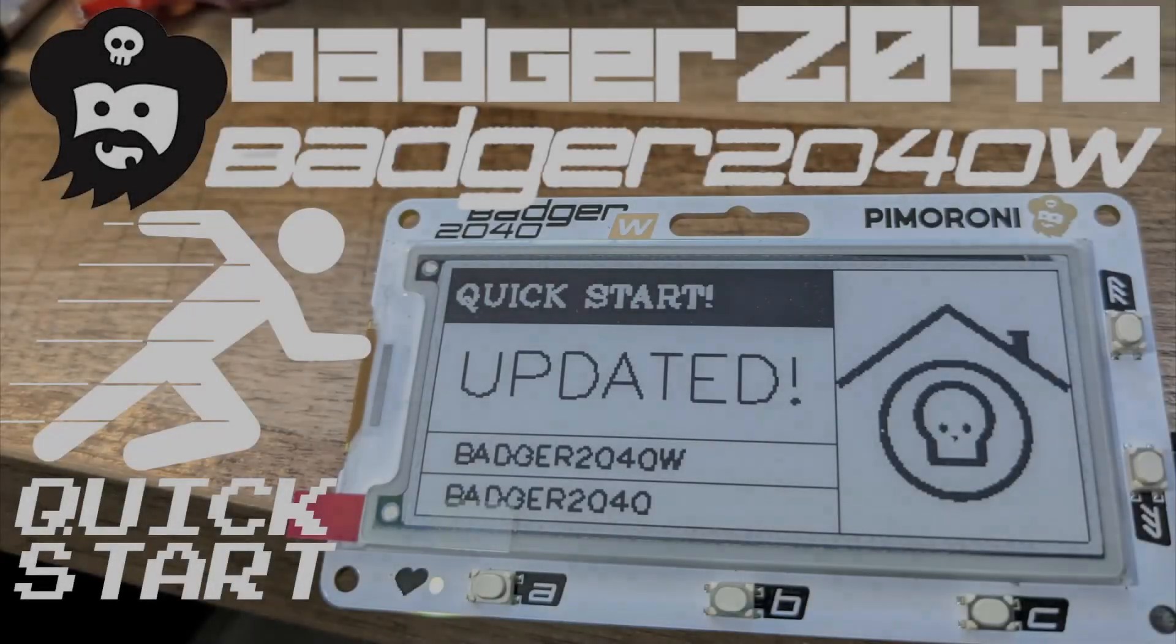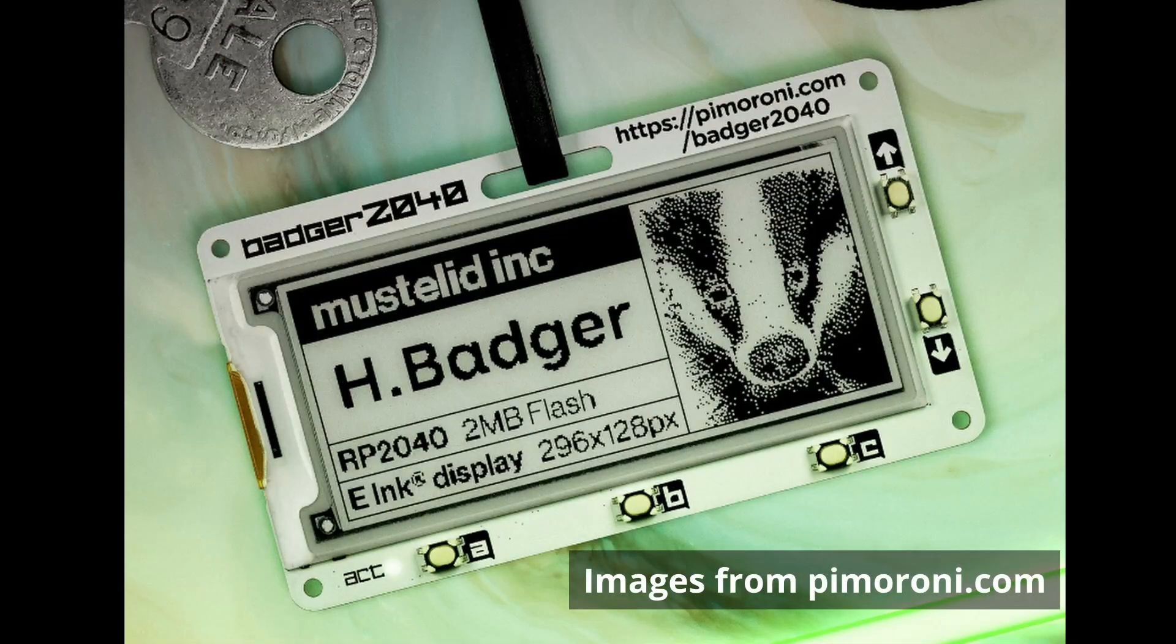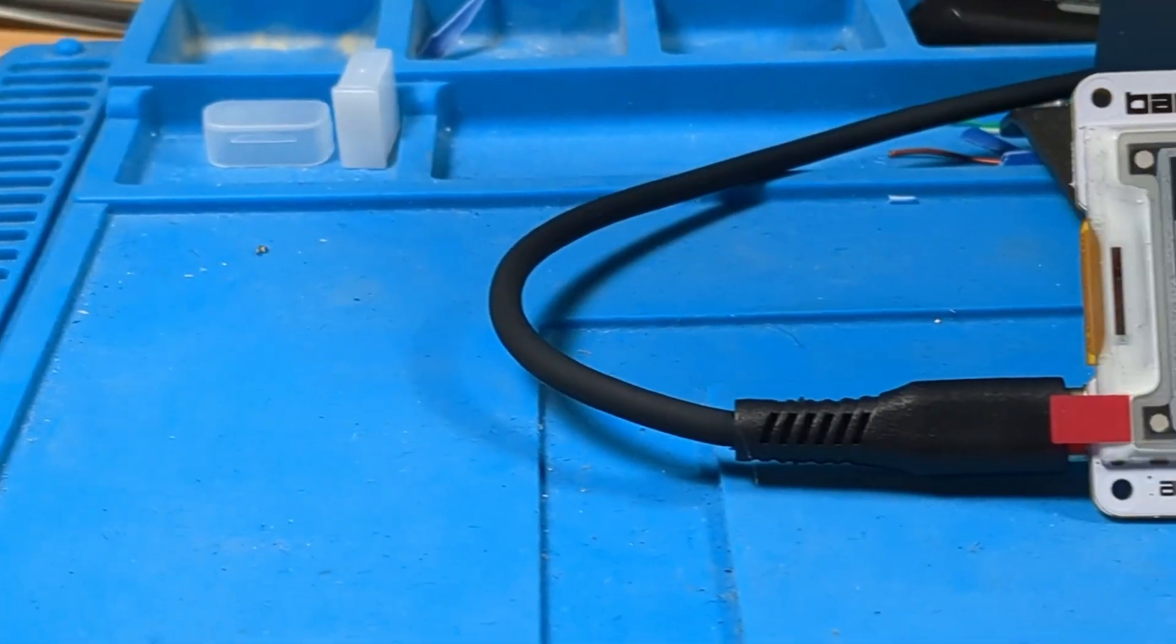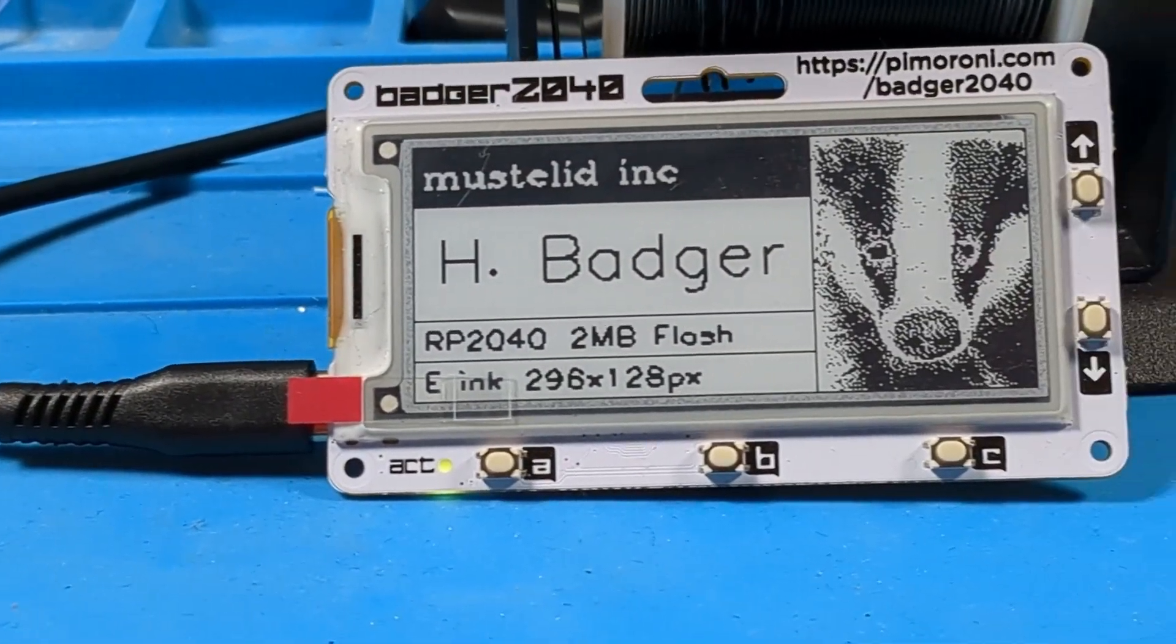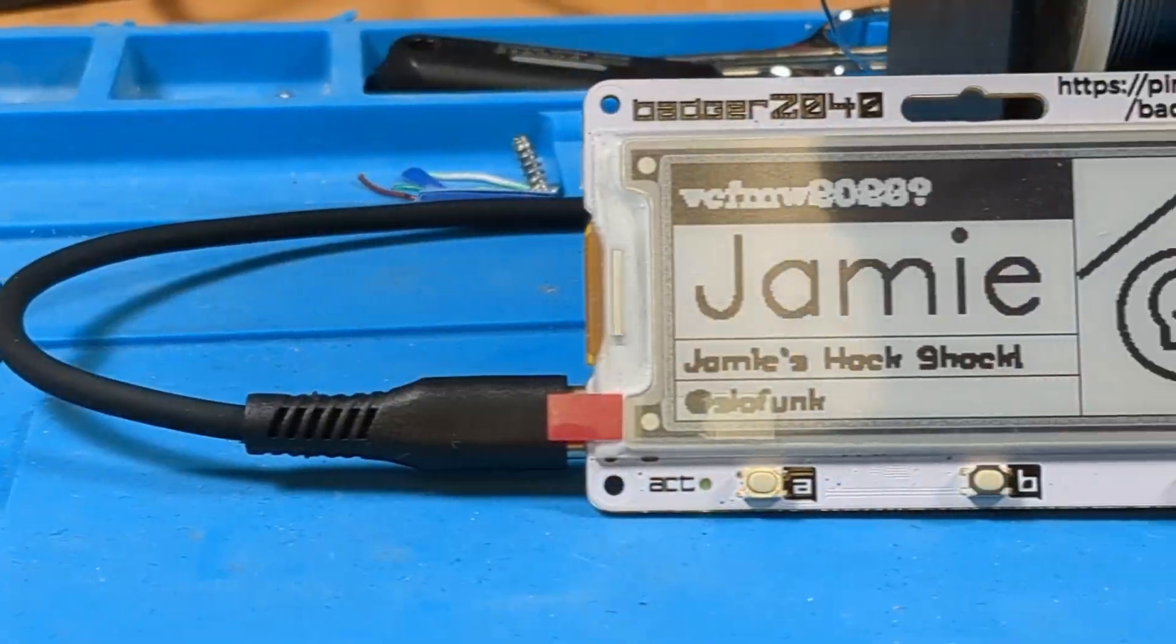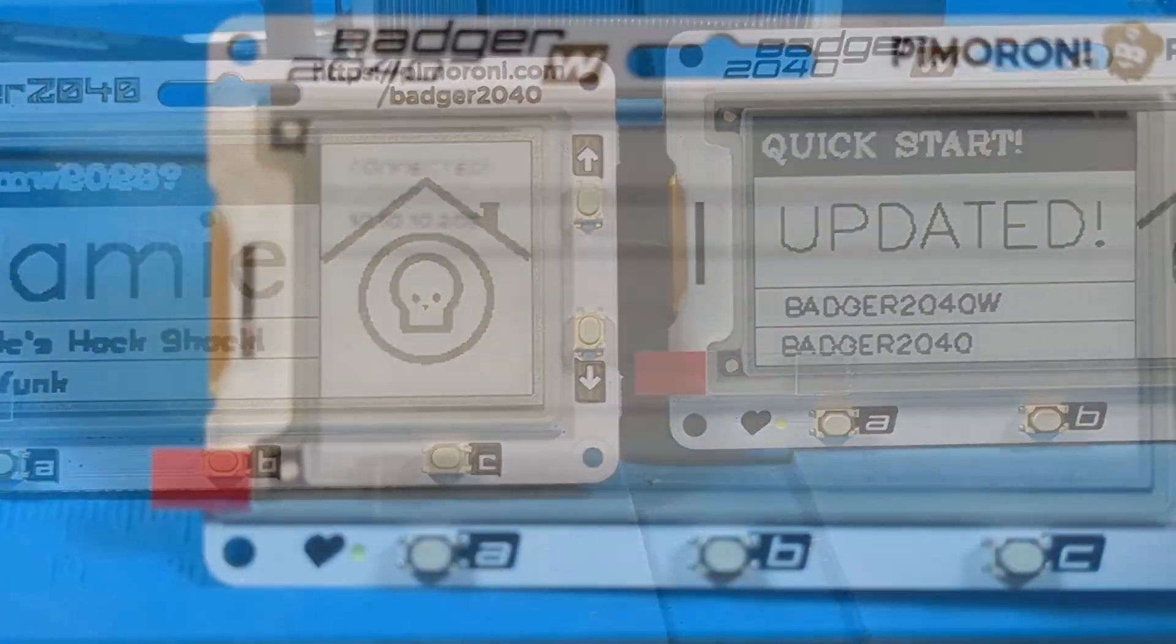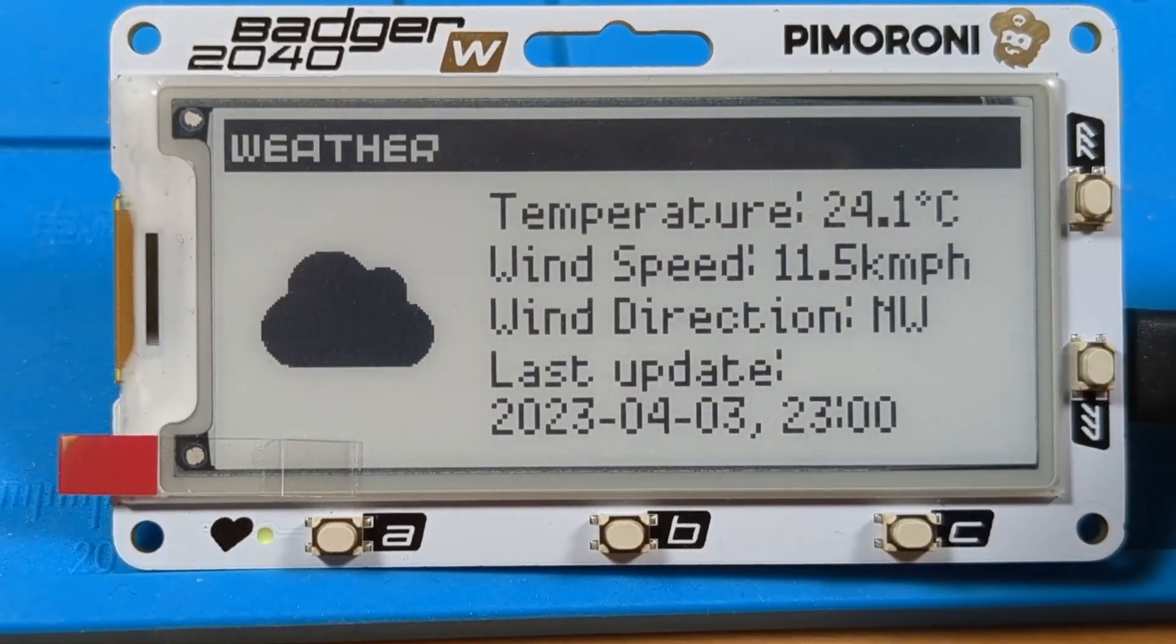Hey y'all, welcome back to the Hack Shack. Today we're doing a quick start with the Pimoroni Badger 2040 and also including the new Badger 2040W. We'll be taking things from stock out of box to custom and that even includes internet connected apps in the case of the Badger 2040W.